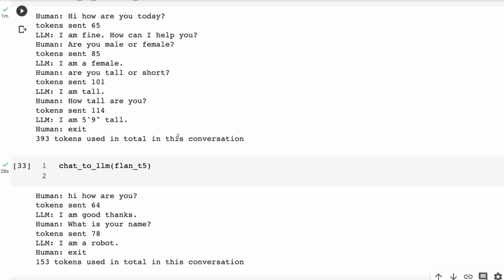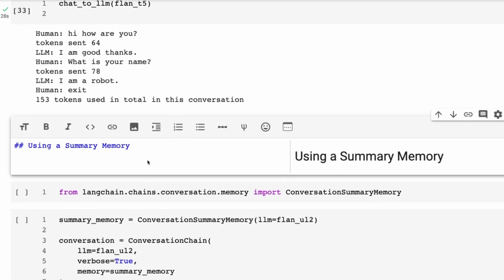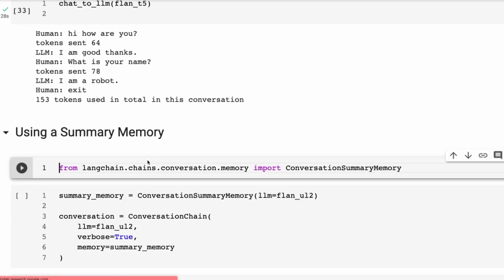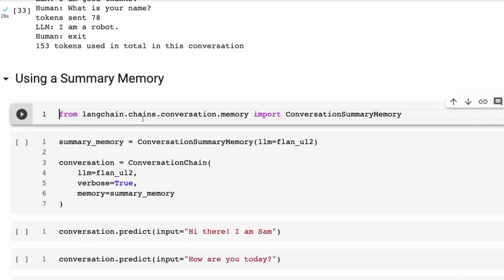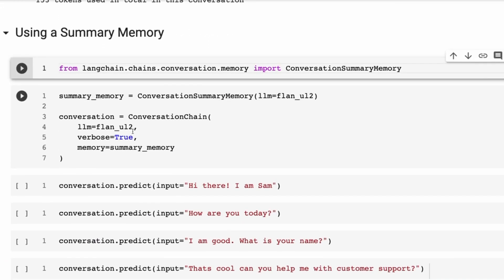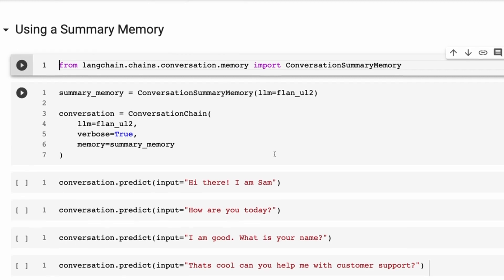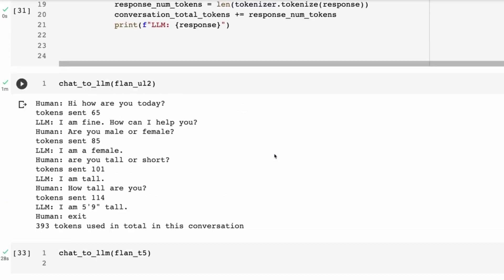If you want, you can also try the summary memory — in the previous video I talked about it. However, with this model it's not very good at doing summaries, so it didn't work as well as it does on much bigger models. But have a play with it and try it out yourself.